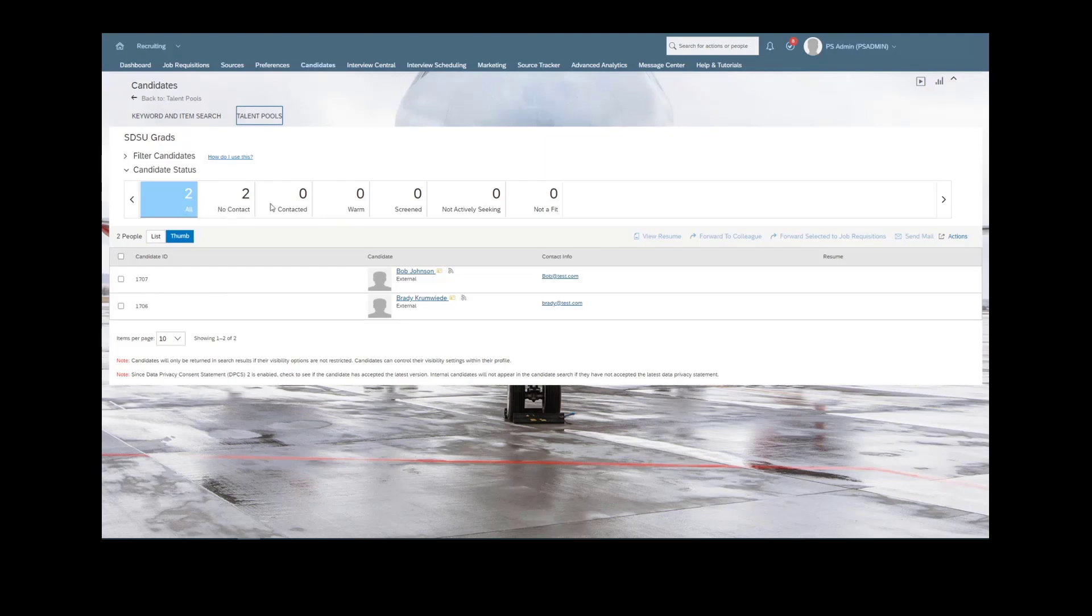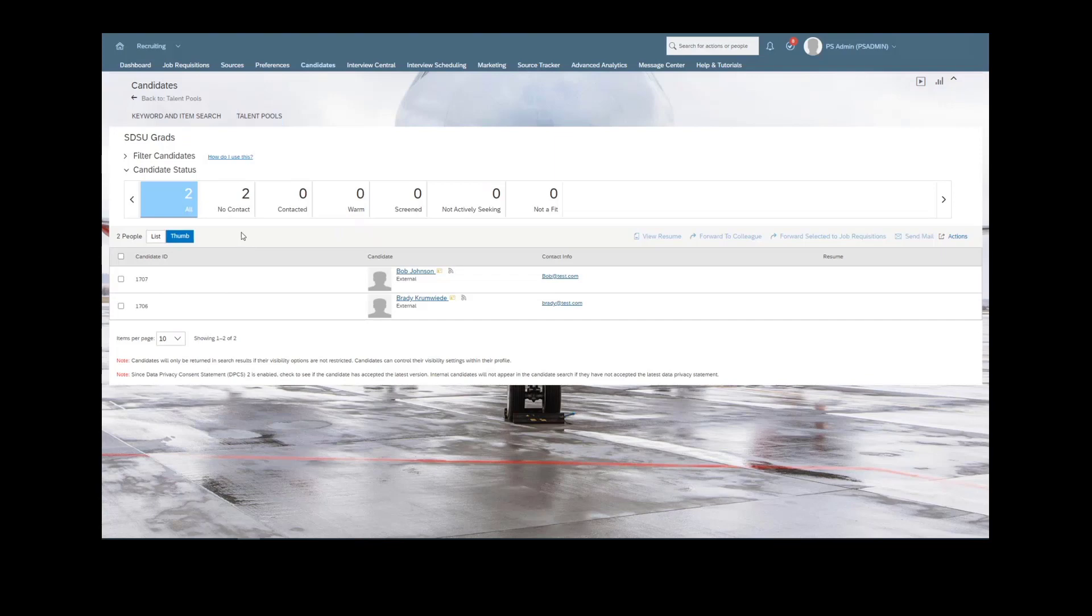Here you can see that status set, again, different than the application status set. This is used just for CRM. And here we can really control and measure the candidates based off of what stage they are in.